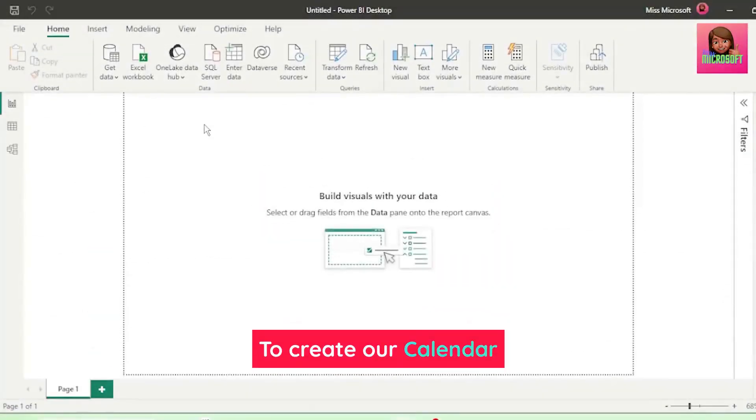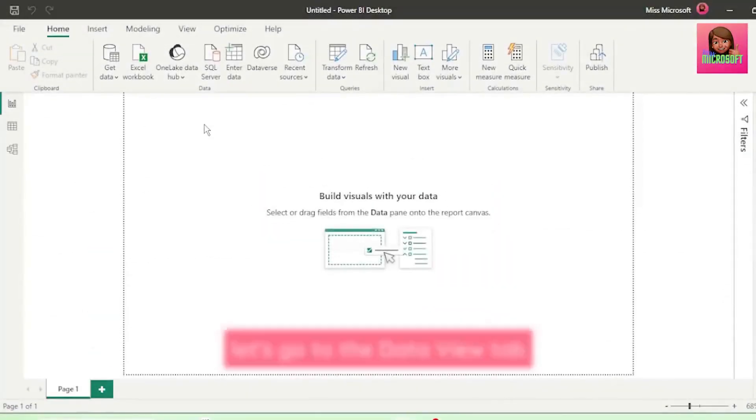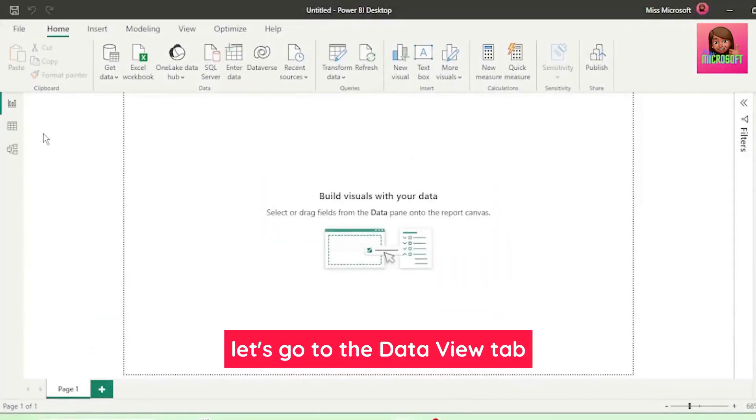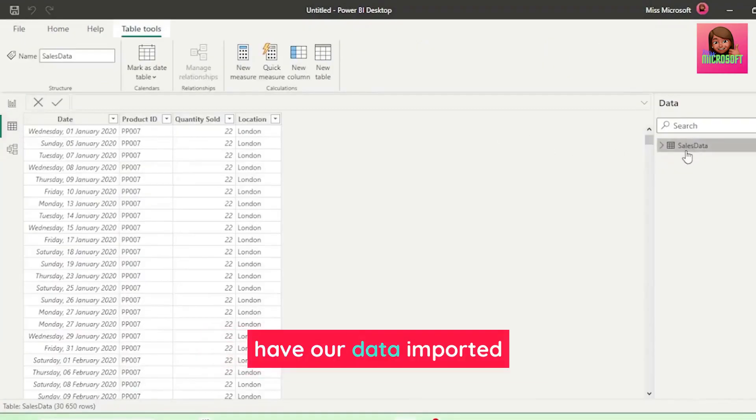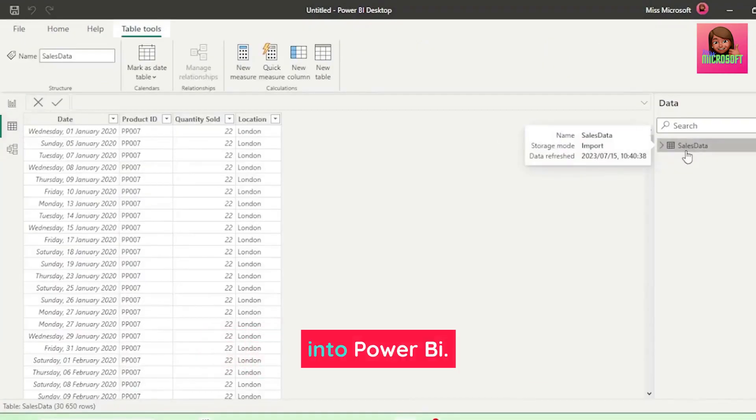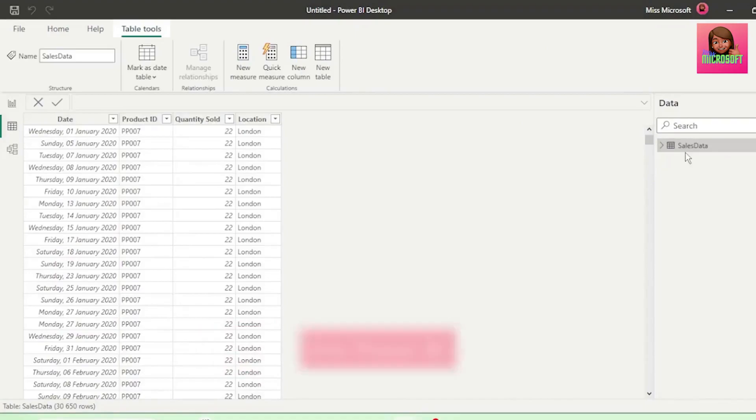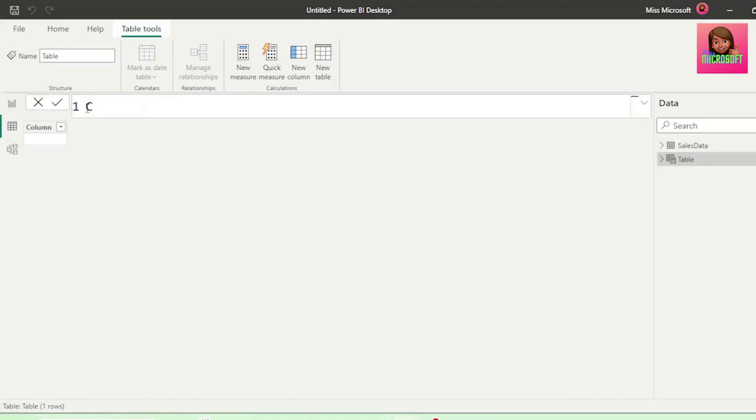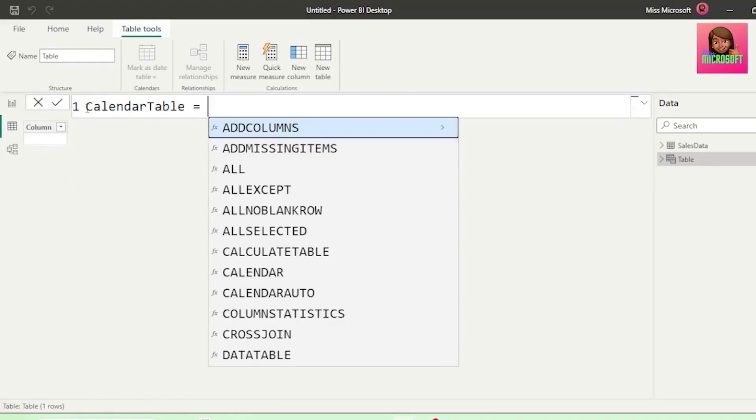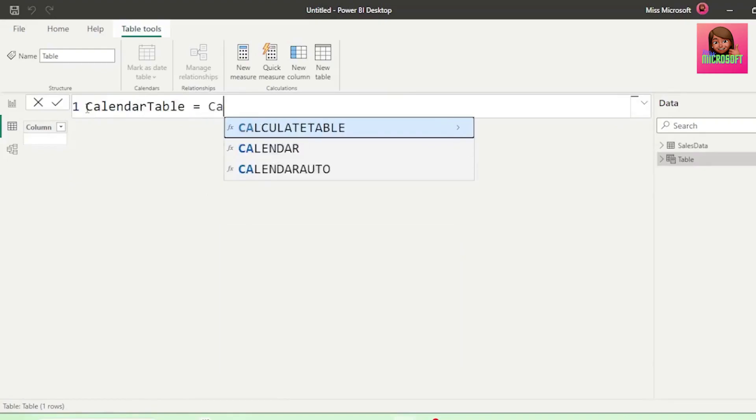To create our calendar table in Power BI, let's go to the Data View tab, and we can see that we already have our data imported. Let's click on Table Tools, click on New Table, and here in our formula bar, let's call this Calendar Table equals and type Calendar.